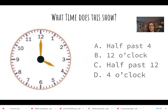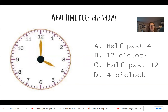What time is this? Look where the long minute hand is and the short hour hand. Let me give you your choices. A, is half past four. B, 12 o'clock. C, half past 12. Or D, four o'clock. What time is it showing? Four o'clock. Very nice job.